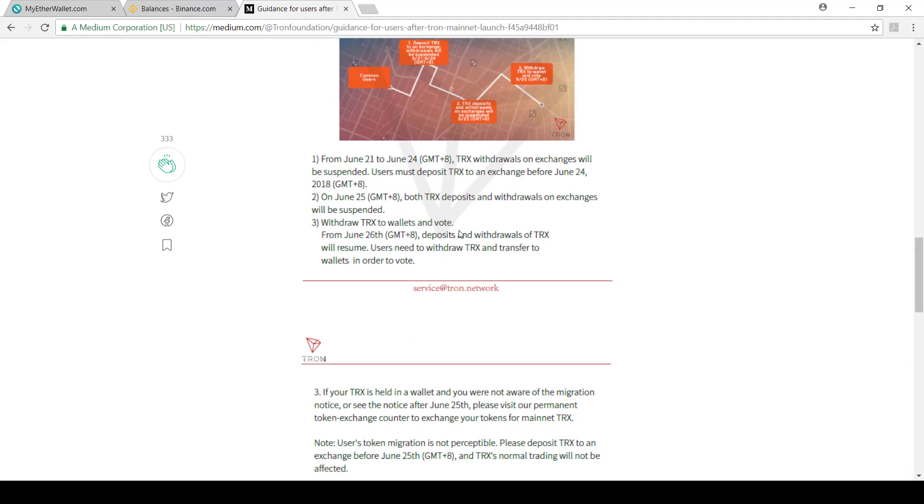If we look over here, from June 21 to June 24th, withdrawals on exchanges will be suspended. Users must deposit Tron or TRX to an exchange before June 24th. So I would recommend start doing it now. Don't leave it to the last minute.